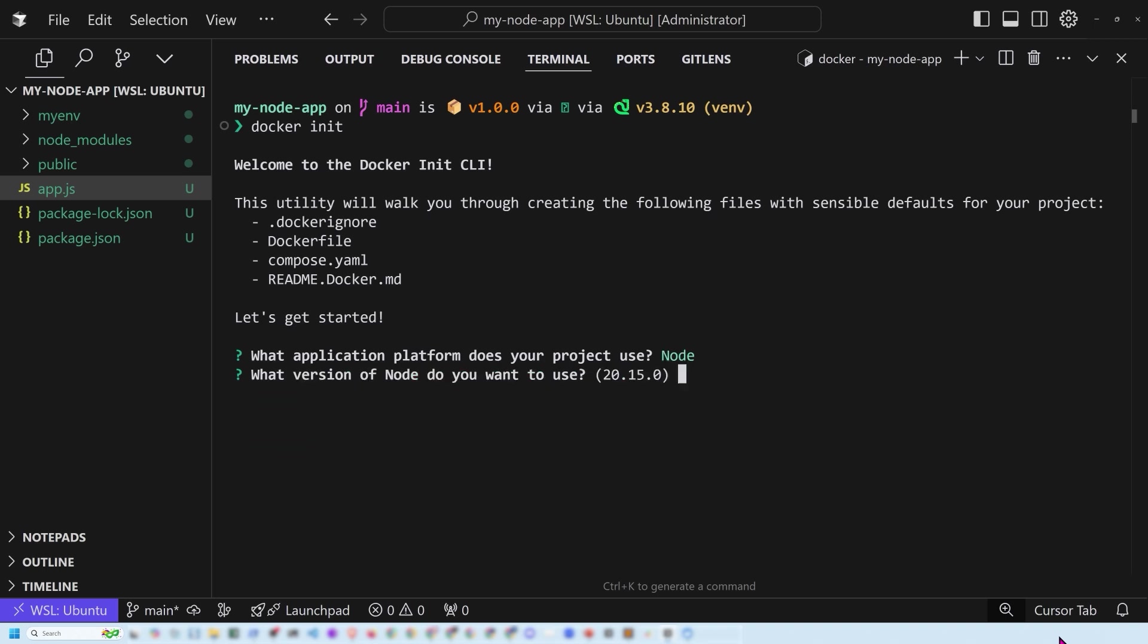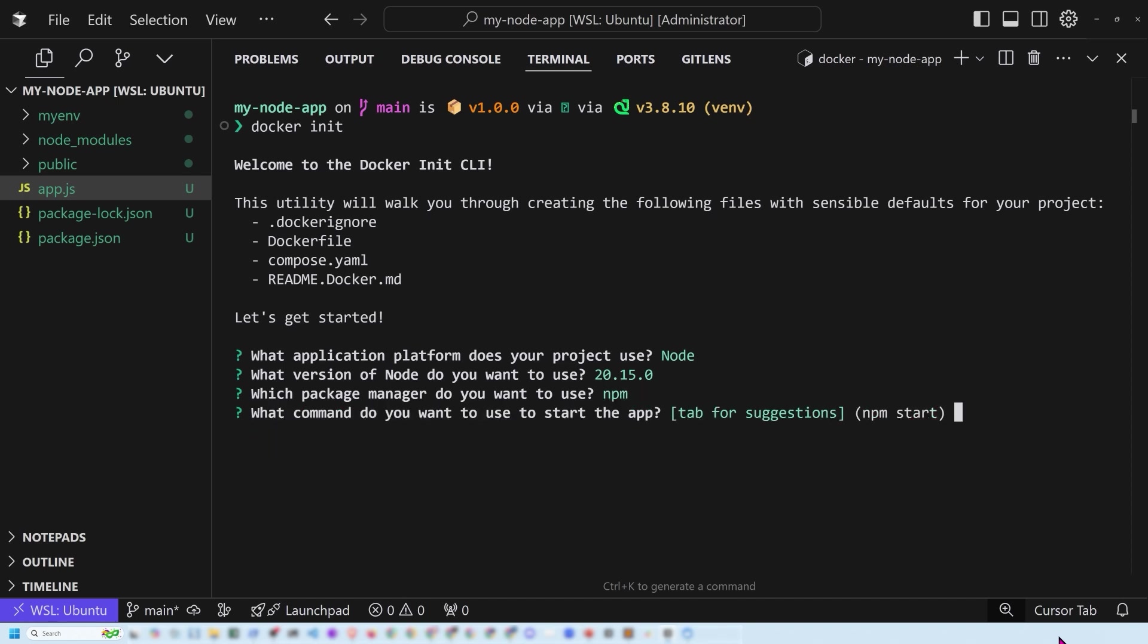Now it's also detected the version that I currently have, I'm just going to say yes to that. And then it's going to say, what package manager do you want to use? I'm just going to stick with NPM because that's what I had installed. And then it says, what do you want to use to start? Now, I don't know that I have NPM set up. So I'm actually going to stick with app.js. Notice that this is a very basic app.